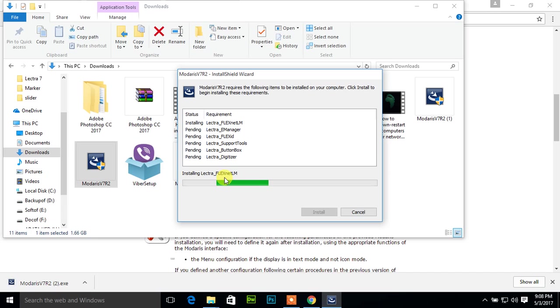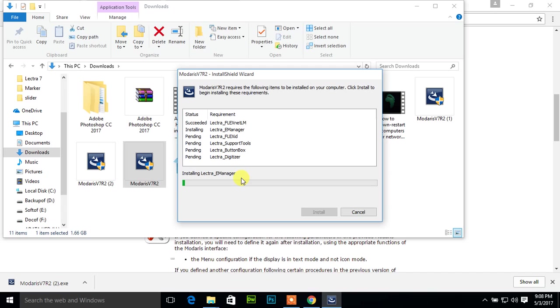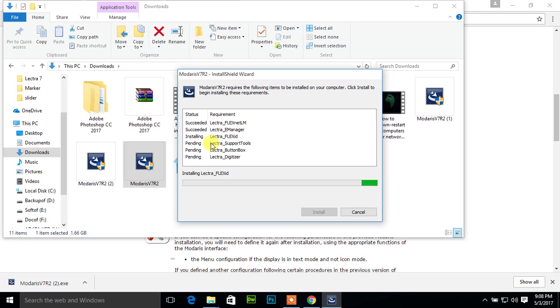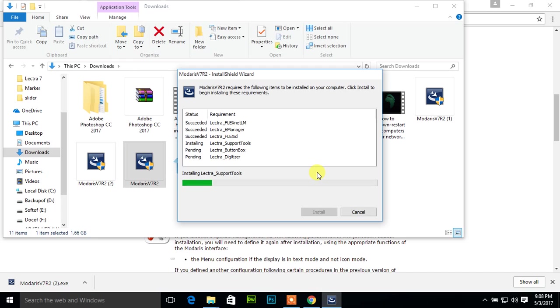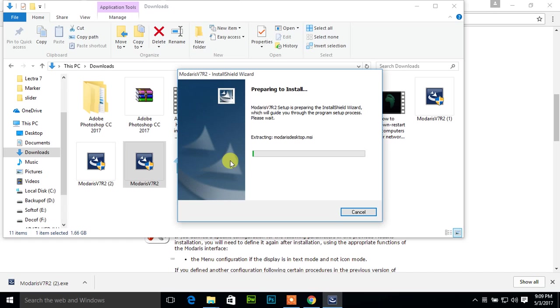It's progressing. Lectra E-Manager, success. Lectra Flex ID going to success and it's installing. No need for help, just close. This is by Lectra Incorporated. Lectra Support Tools installed successfully. Lectra Button Box installed successfully. Now Lectra Digitizer already installed, it's progressing.